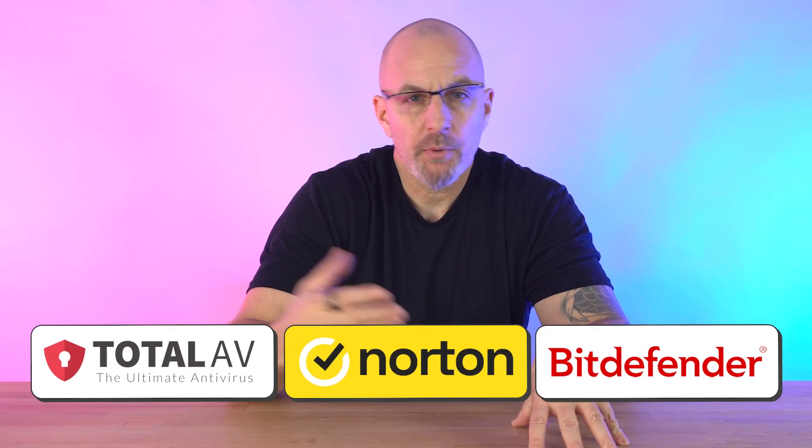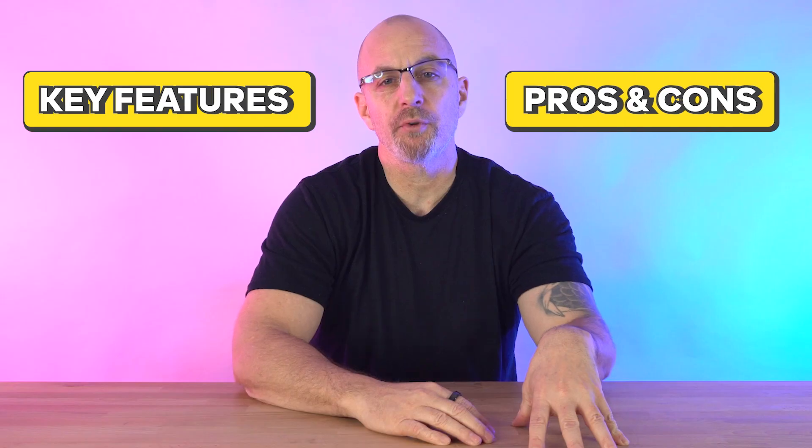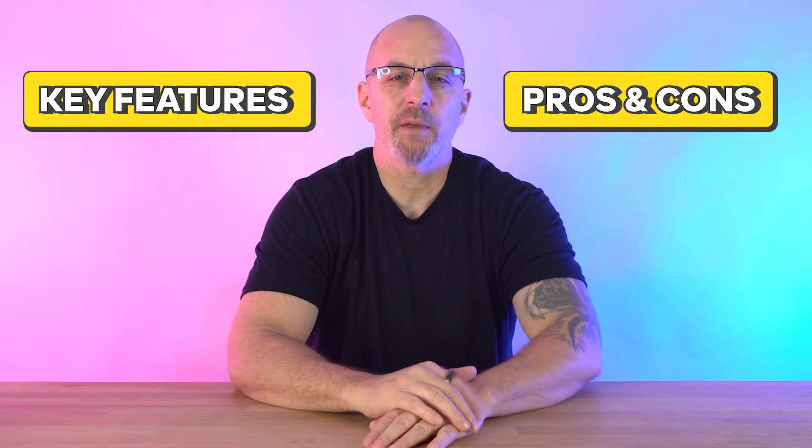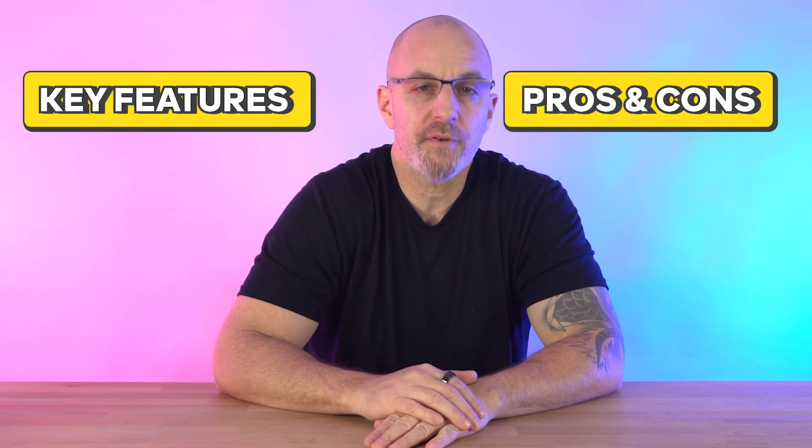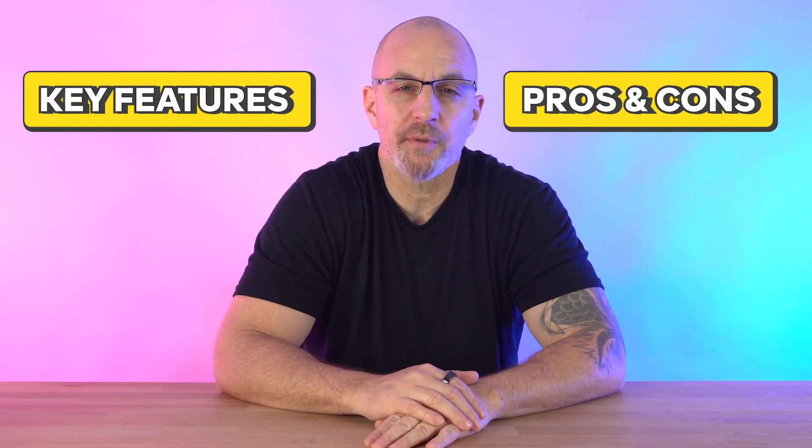Total AV, Norton, and Bitdefender. We will talk about their key features and of course the pros and cons to see if they might be the right fit for you and your specific needs.